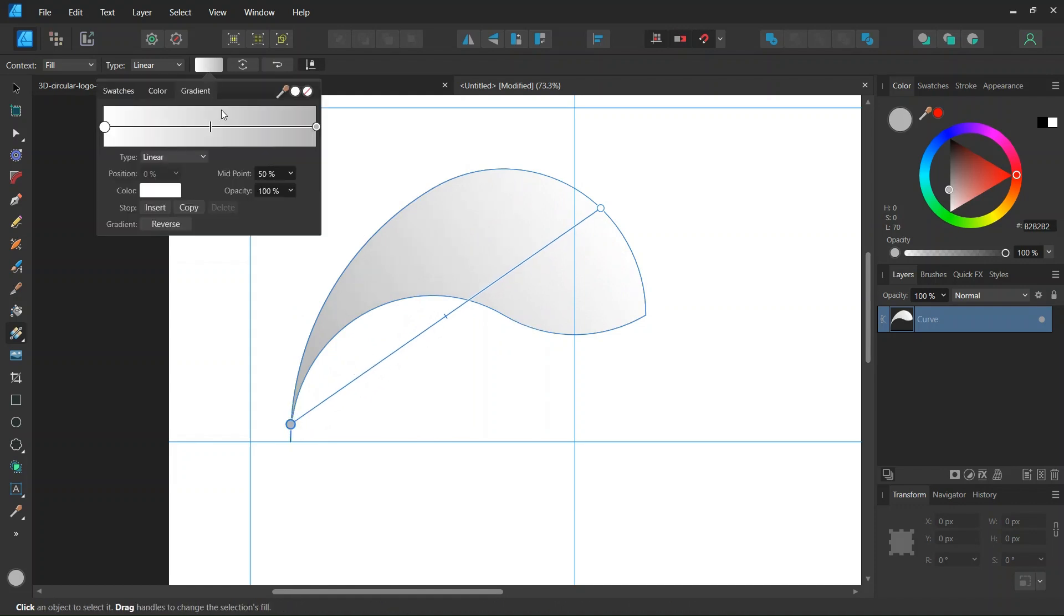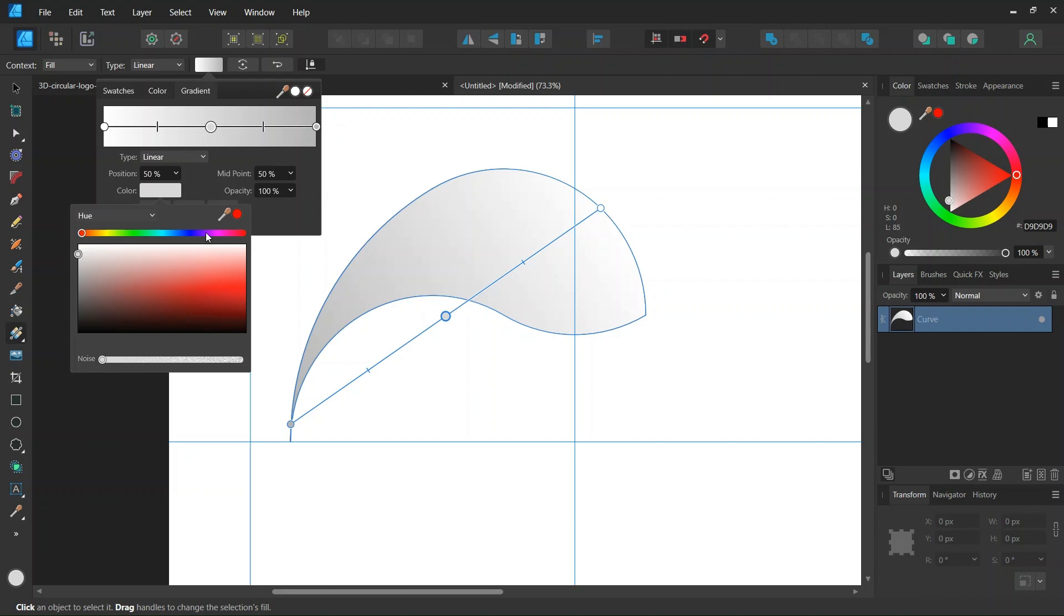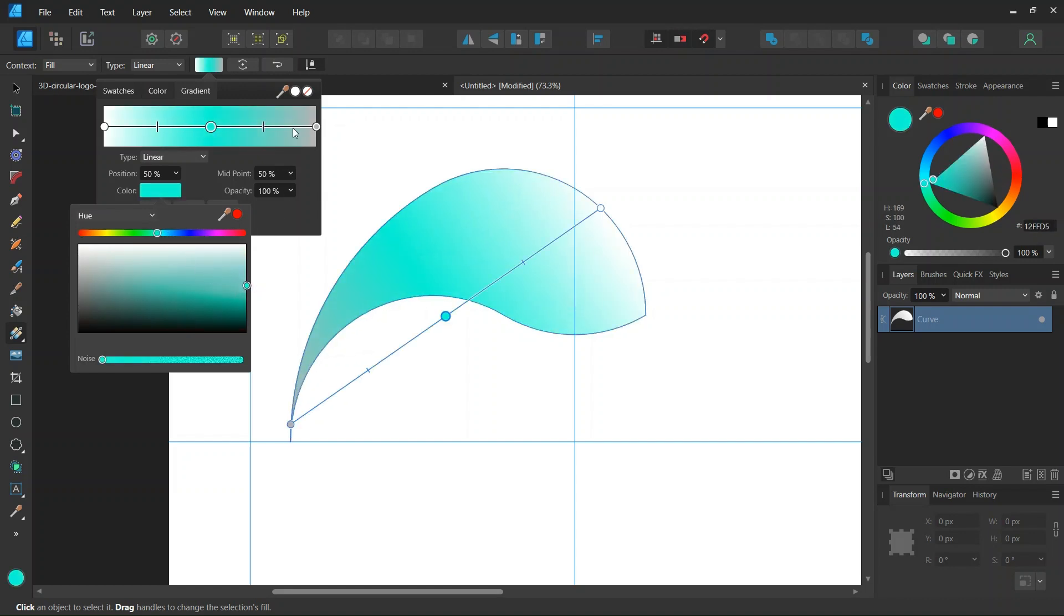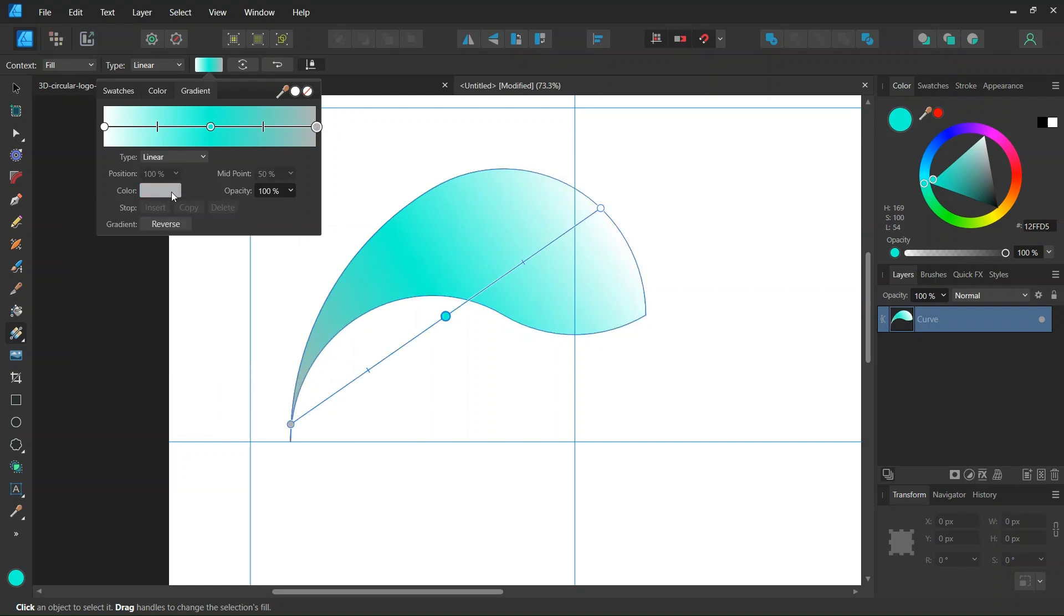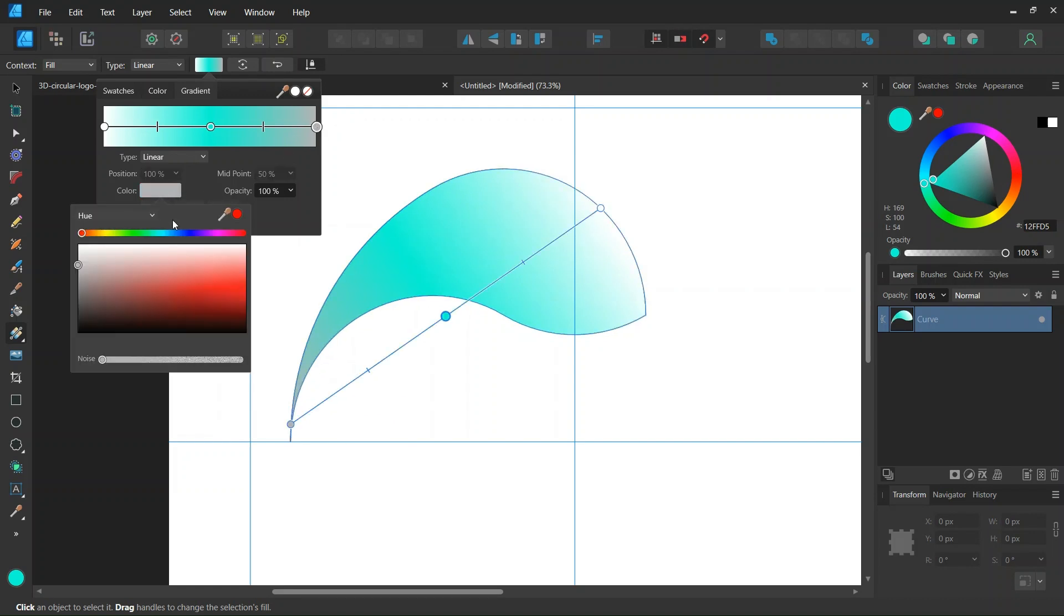And then we go here. And we insert a node in the middle. We set the color in the middle to a light greenish blue. And the two colors at the extremity to a dark greenish blue.